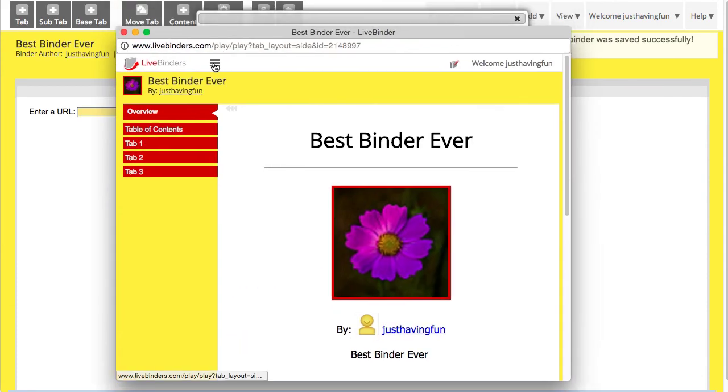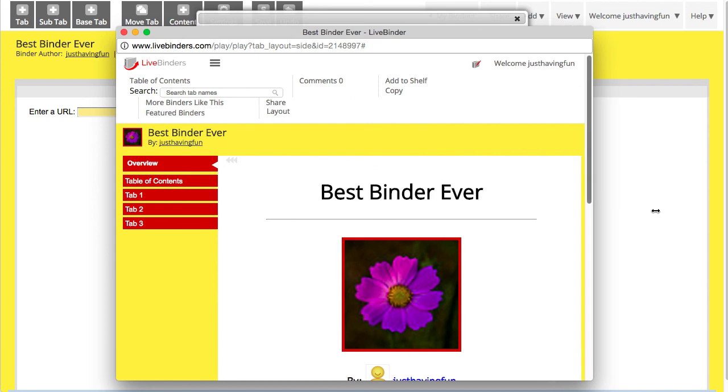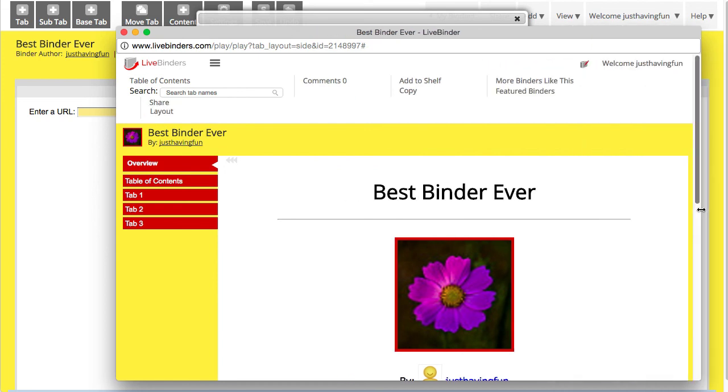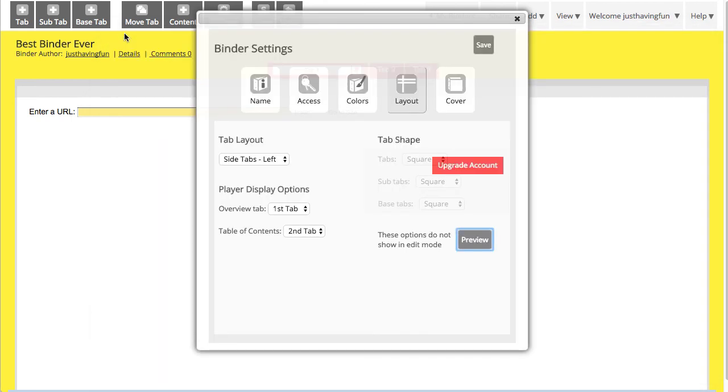If you click on this little hamburger menu, you can see that there are all these things like add to shelf, or copy, or see more binders like this, or see featured binders. You can remove all that if you have a paid account.